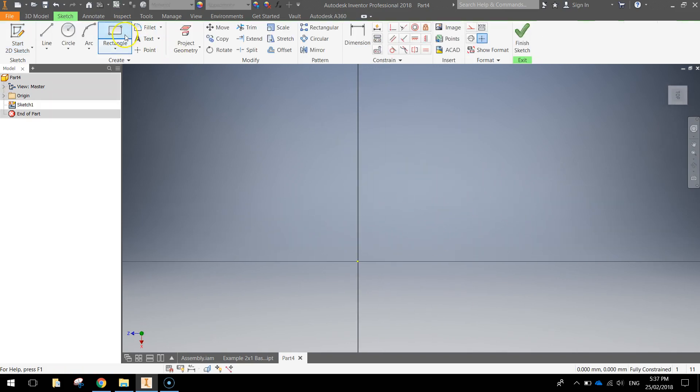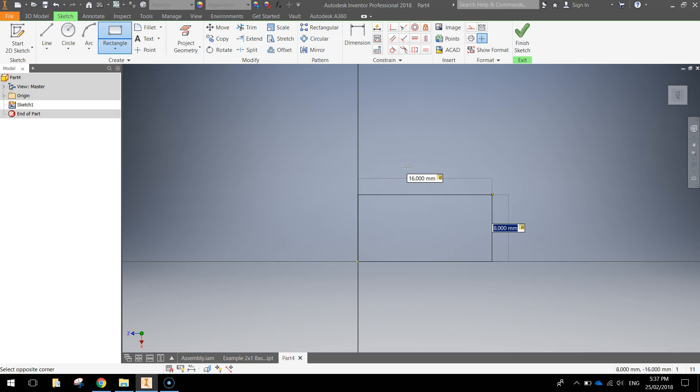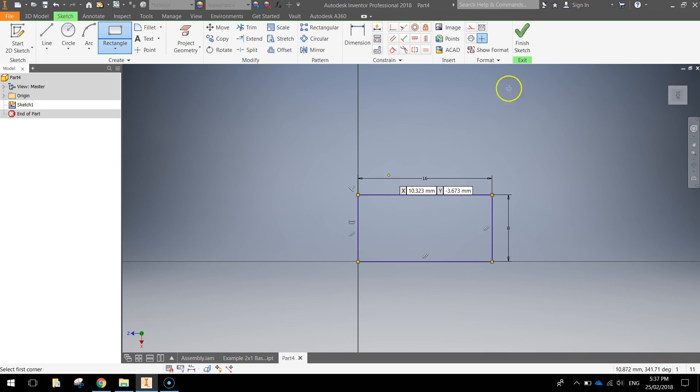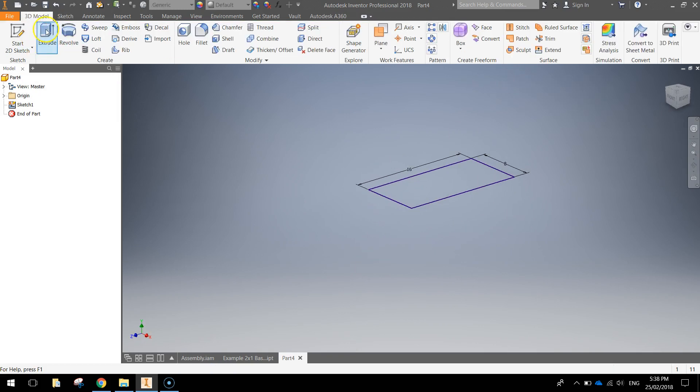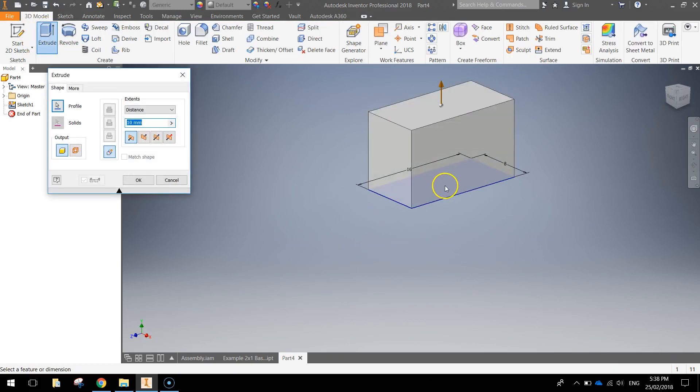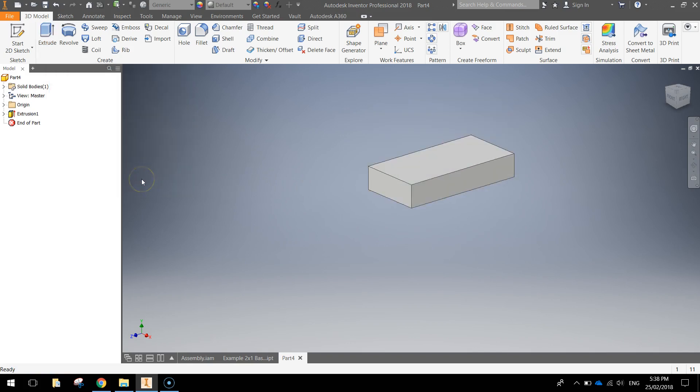We're simply going to draw out a rectangle that's 8 by 16. So come out of the origin and just write 8 by 16, press Enter and finish your sketch. We're going to extrude that a total of 3 millimeters and click OK.